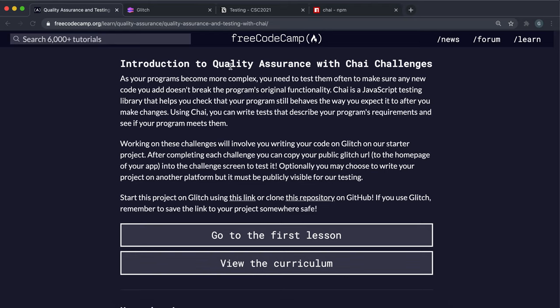Hi and welcome to the Quality Assurance and Testing with Chai course. Now we're going to be looking at ways that we can test that our programs and functions behave in a specific way.